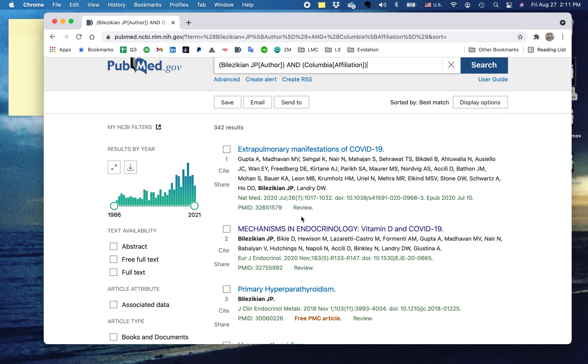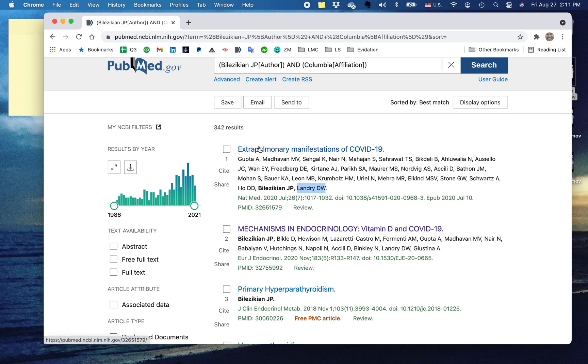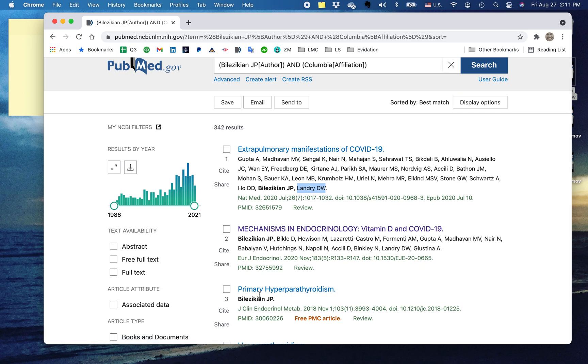And interesting, here is that right next to my former professor, John Landry, is a friend of mine, Don Landry, who is now also a professor at Columbia. And he appears here on an article called The Extrapulmonary Manifestations of COVID-19. So a great way to help narrow your searches.